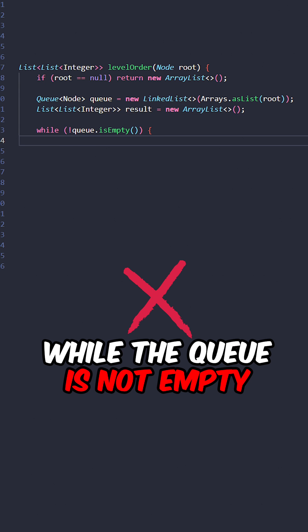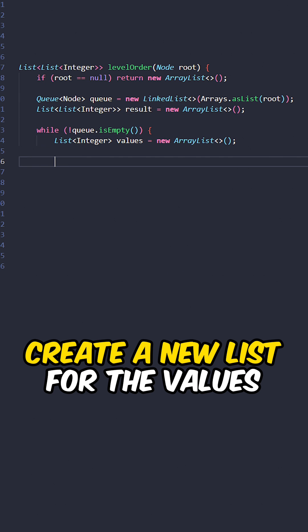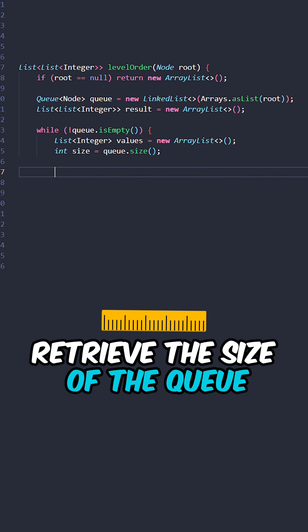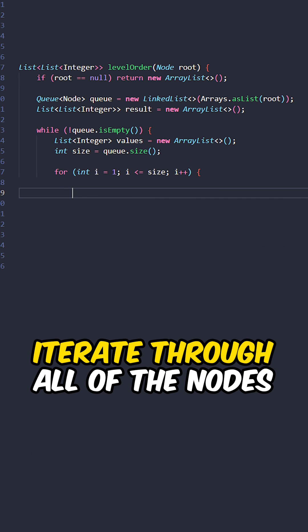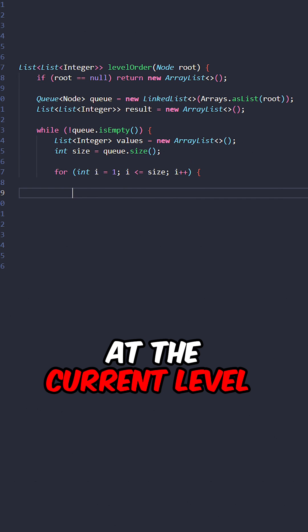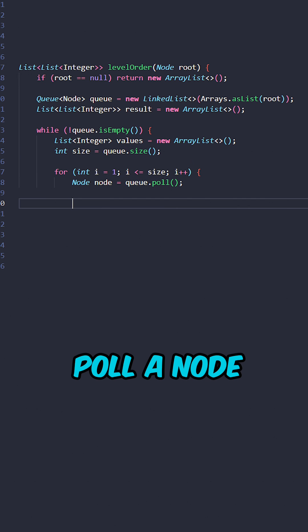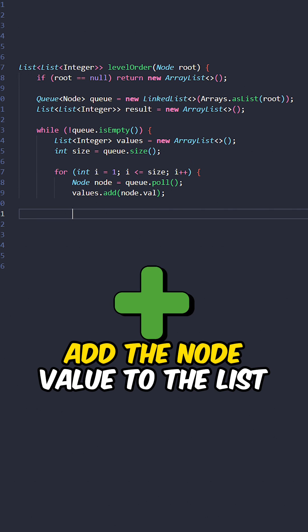While the queue is not empty, create a new list for the values, retrieve the size of the queue. Iterate all of the nodes at the current level, pull a node, add the node value to the list.